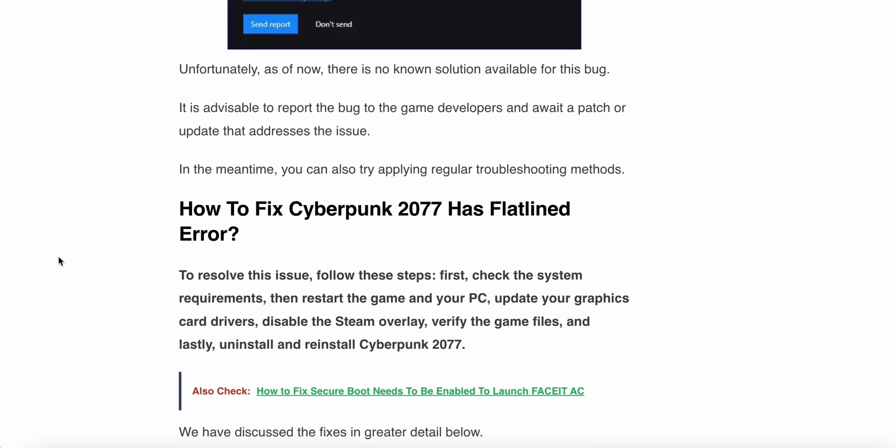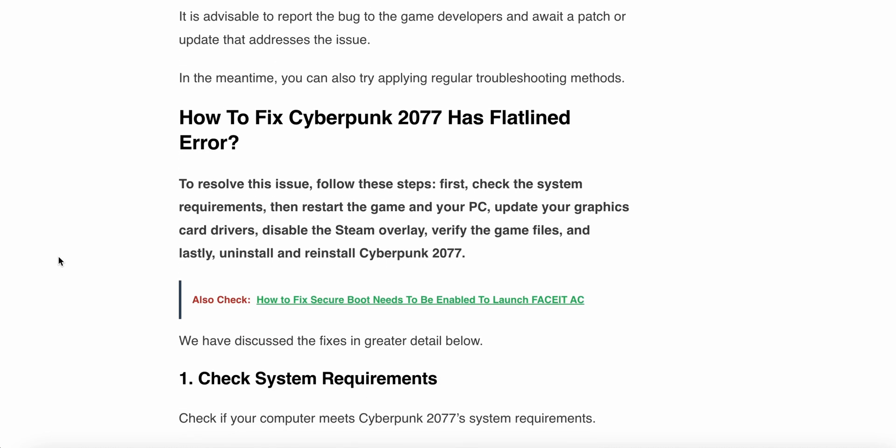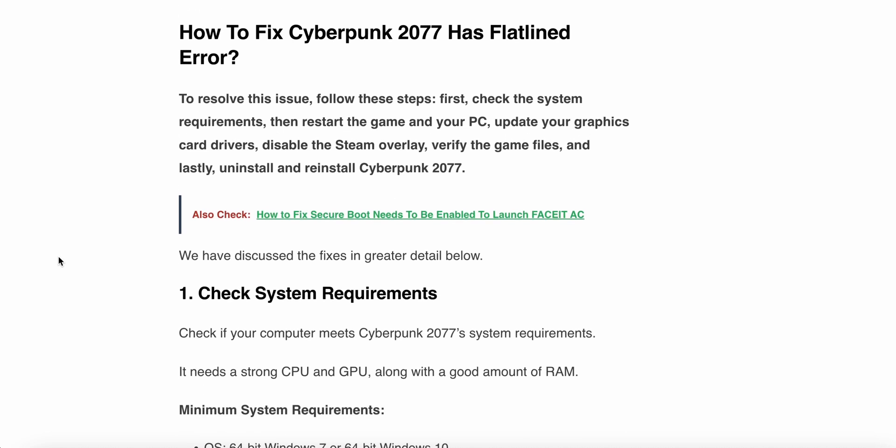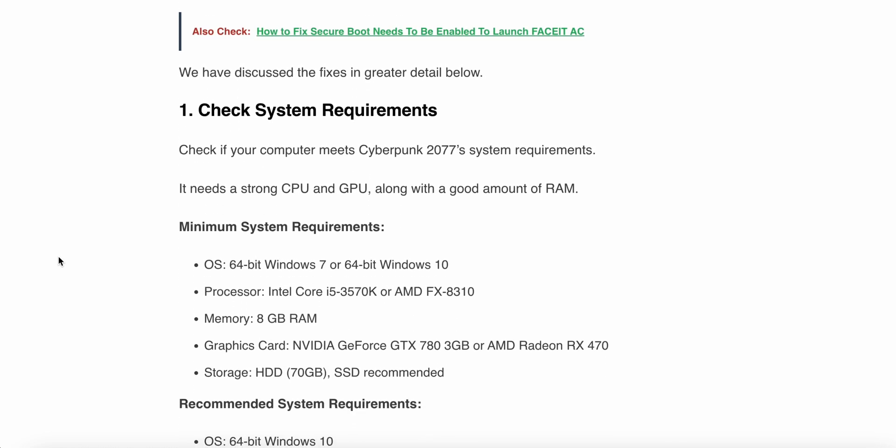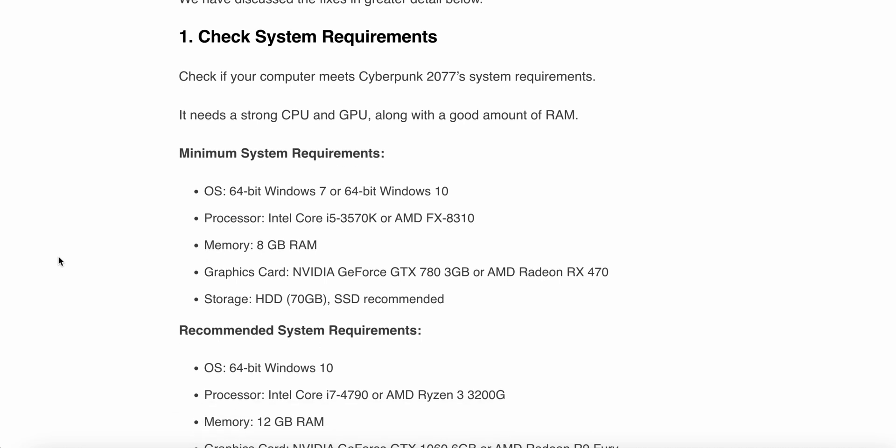So guys, now we check some steps and solutions to solve the error. How to fix the Cyberpunk 2077 has flatlined error? To resolve this issue, follow these steps. Our first step is check the system requirements. If your system meets Cyberpunk 2077 system requirements, it needs a strong CPU and a good amount of RAM. We see some examples - for example, operating system may be 64-bit Windows.